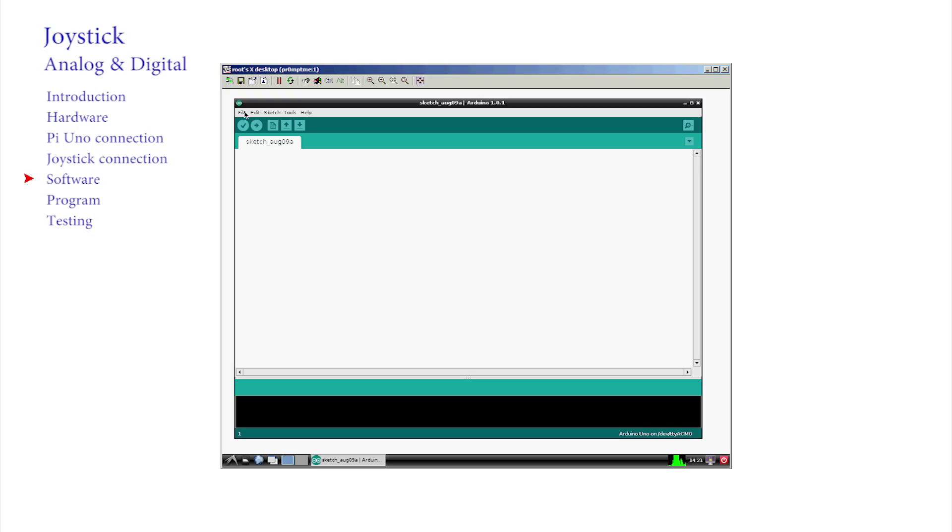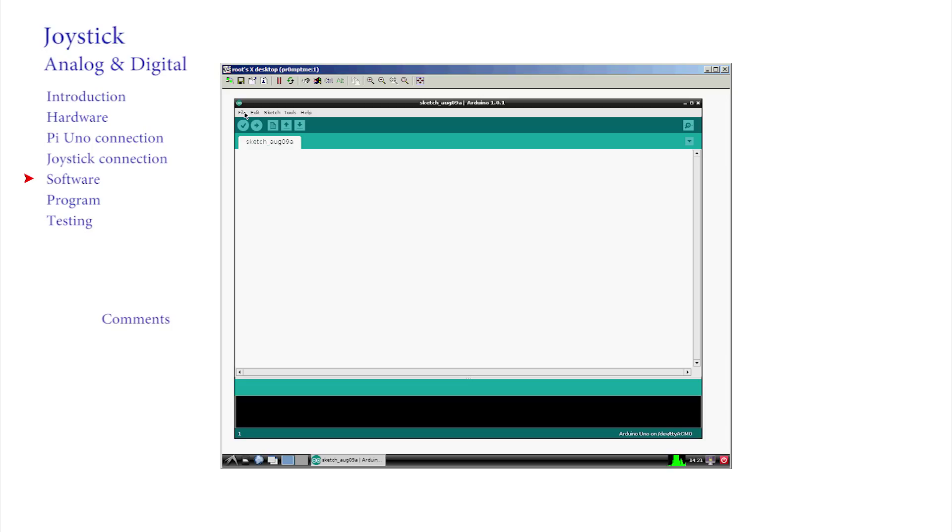New coders like structure, organisation and control. That is why they are coders. But the first thing is to recall two important items from the previous video. One, the use of helpful comments, and two, the two parts of every Arduino sketch, the setup and loop. So let's type in some useful comments and structure.